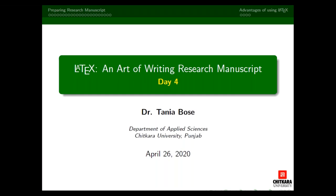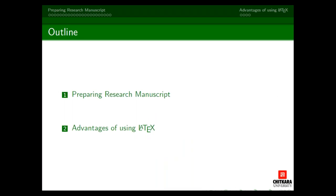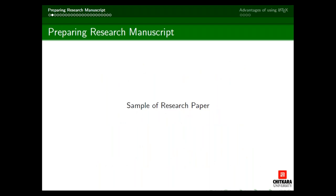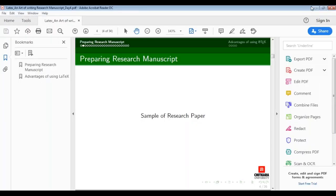Today the outline of my presentation is according to the title: preparing the research manuscript. In the last section, I will tell you the advantages of using LaTeX. Let me start with the first section. I will first show you the research paper we are going to write in LaTeX. I have made screenshots of various portions of the research paper and will explain each part in LaTeX.